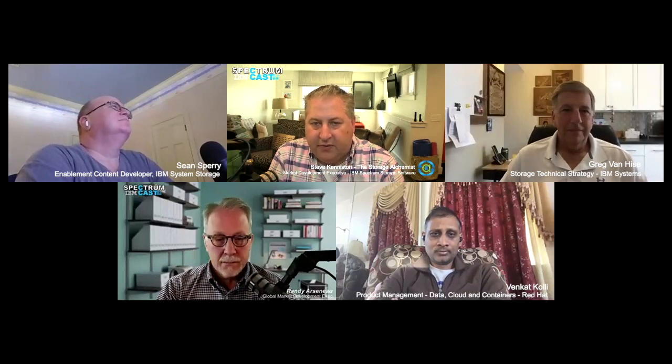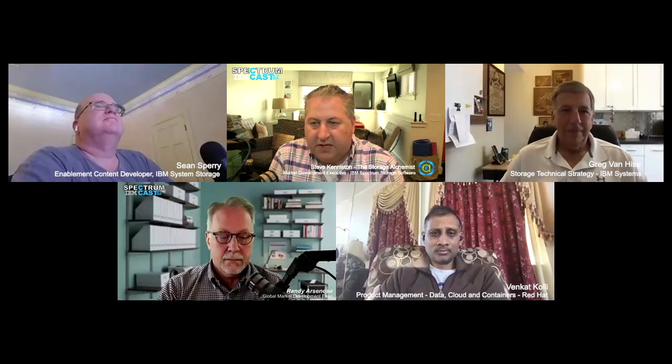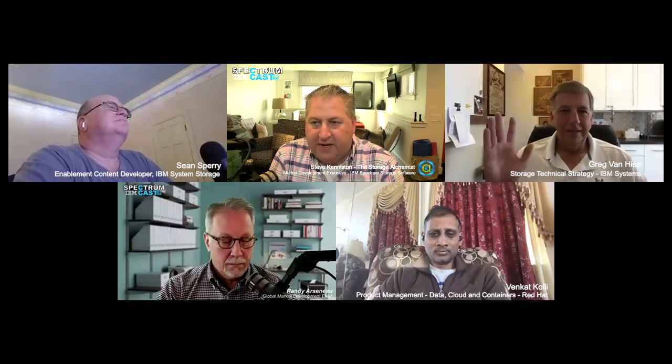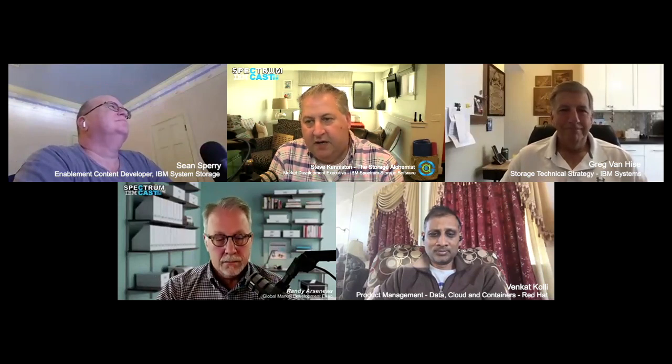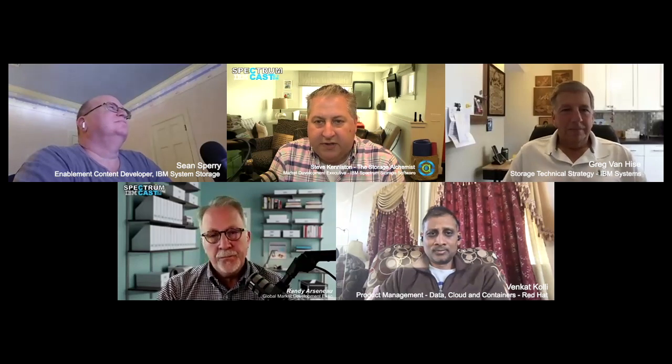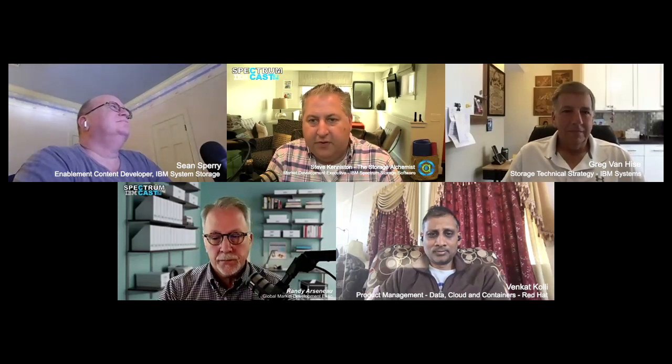Good day everybody. Welcome to another edition of Spectrum Cast, specifically around data modernization. I am very fortunate to be joined by a host of folks here today. We have Randy, the co-host, Sean is here with us today. We also have Venkat and Greg Van Heys, both from the data protection side of the house — Greg on the IBM side, Venkat on the Red Hat side. We wanted to elaborate a bit more on the podcast we did around containers and the protection of containers.